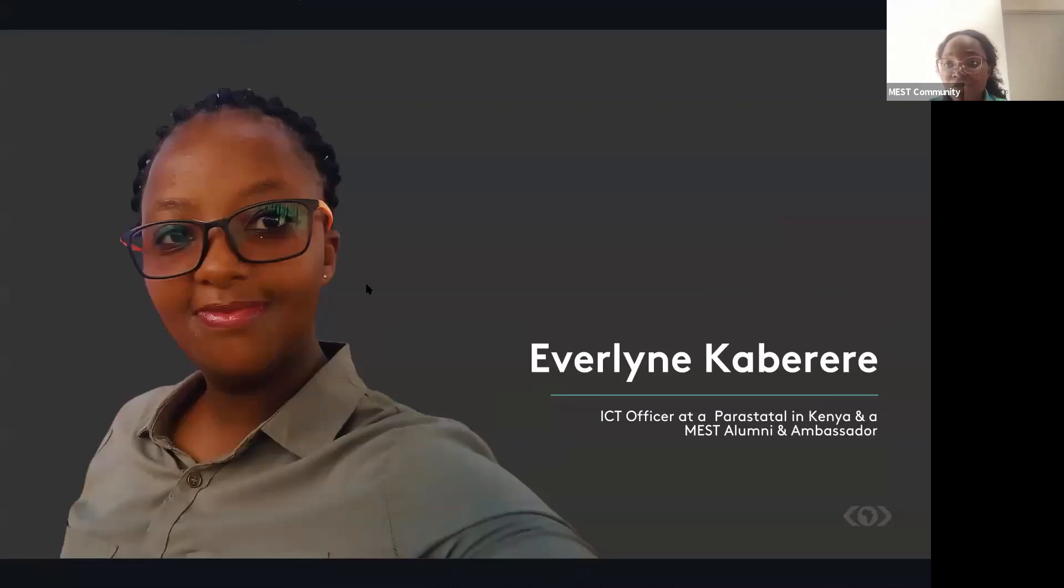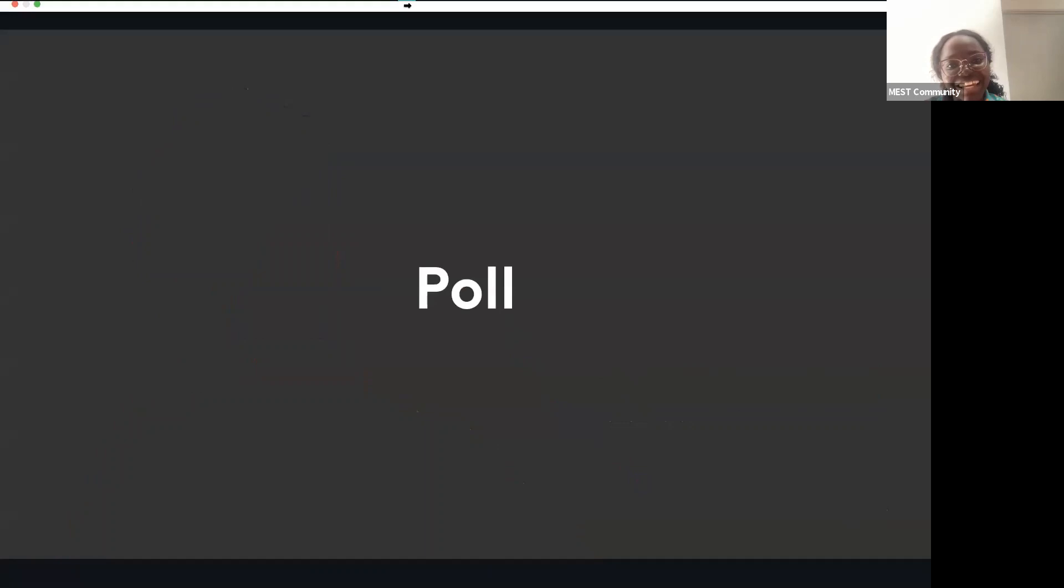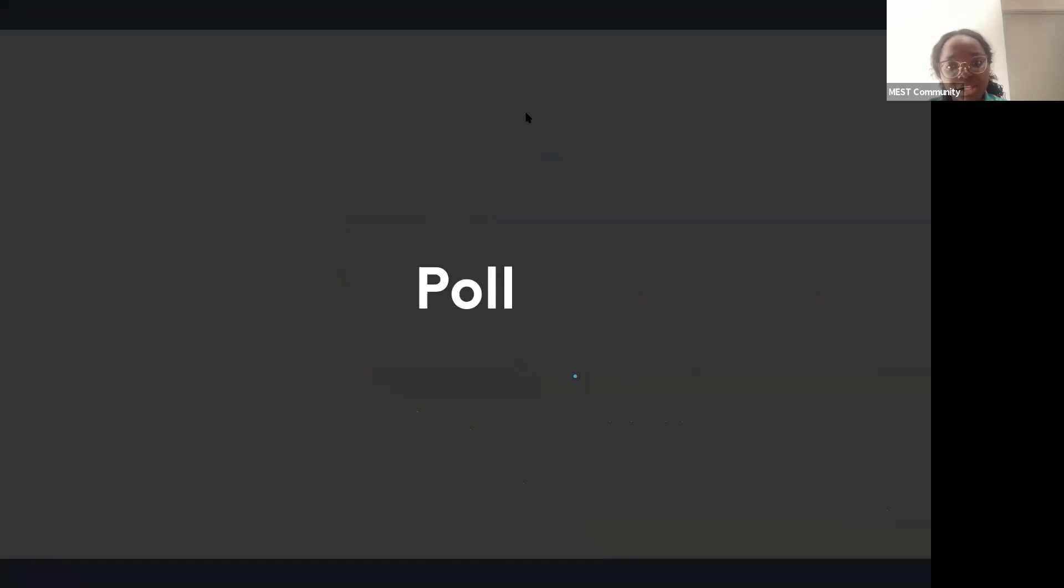But before that, let me engage you in another interesting poll. So I'll just start the next poll. It's a question about the pre-learning courses. So have you completed the pre-learning courses? Let's see your responses.